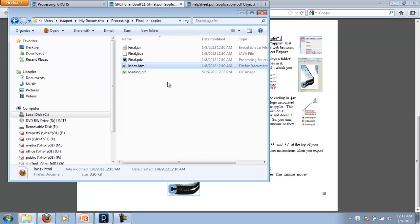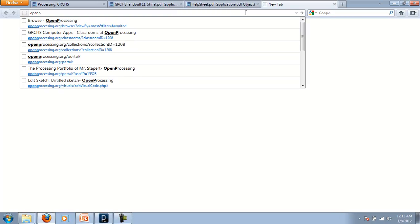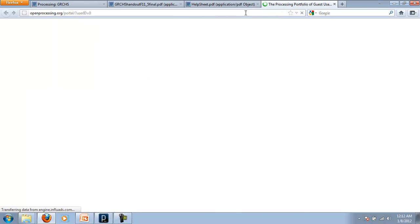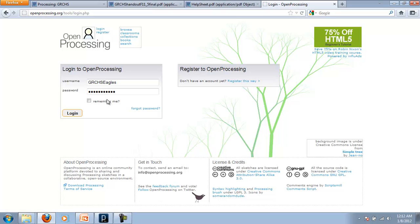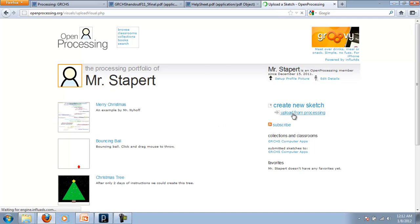But what we need to do is actually go back up to that final. And we need to turn this applet file into a little zip. You'll see in a minute why we need to do that. In fact, why don't we go there right now and I can show you why. Openprocessing.org is the website. If you haven't been here before, you would need to register, go through the registration process. I'm already in here, so I'm going to log in into my profile. And if I want to upload a new sketch, so I'm going to upload from processing, it's going to tell me that I need to export my application as an applet, make sure index.html is generated, which it was. And then compress the applet folder and make it a .zip.